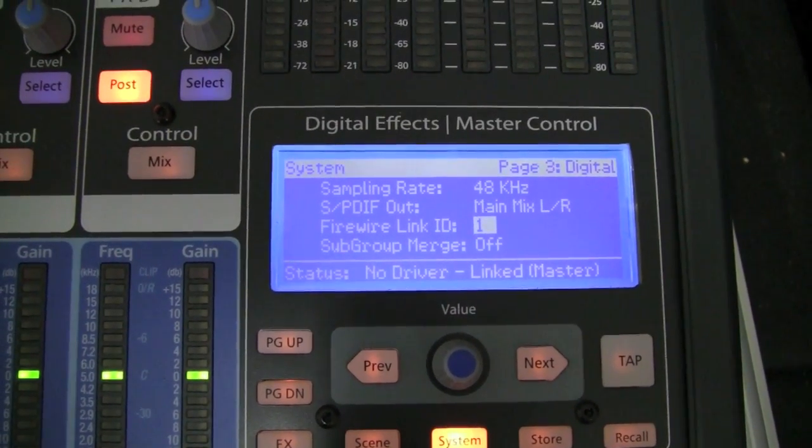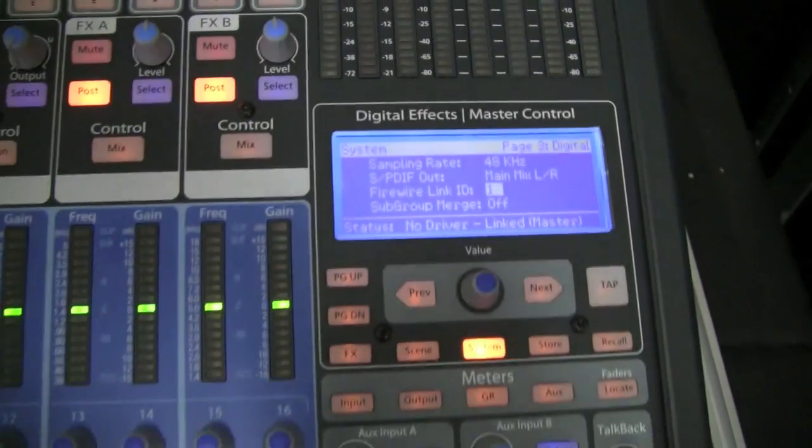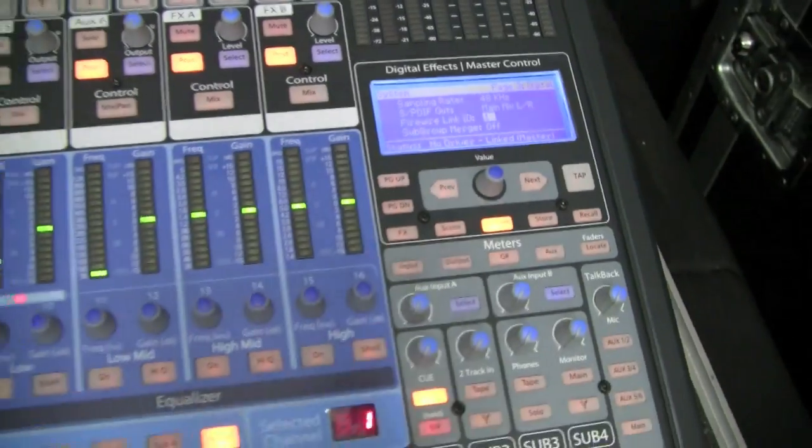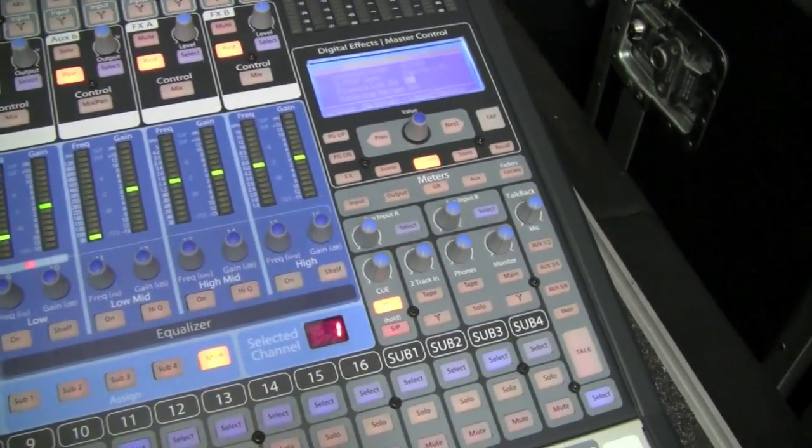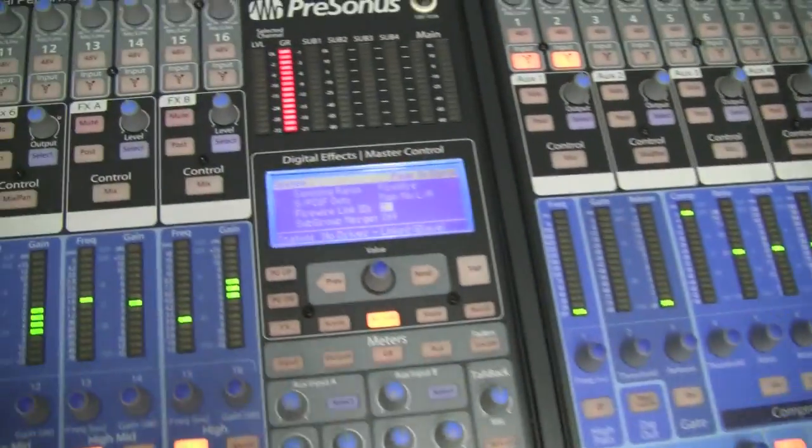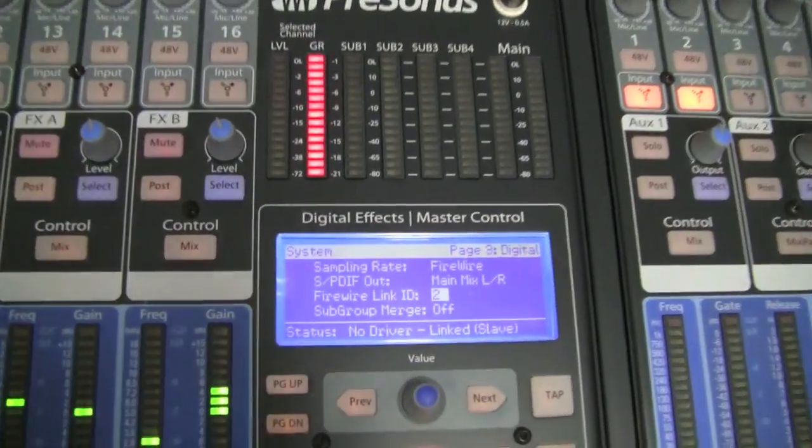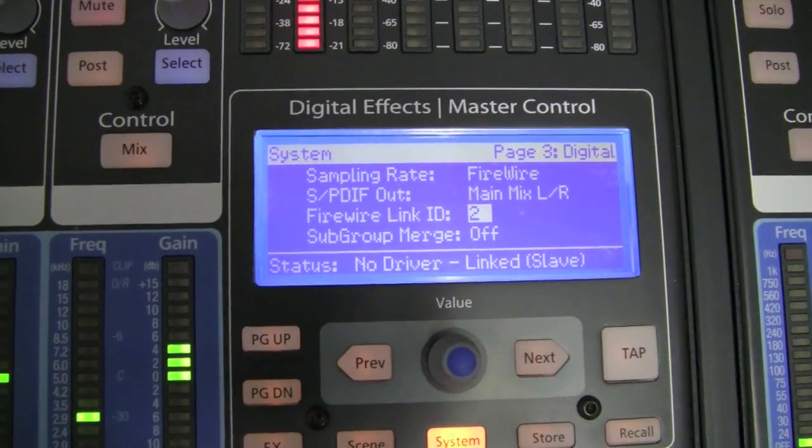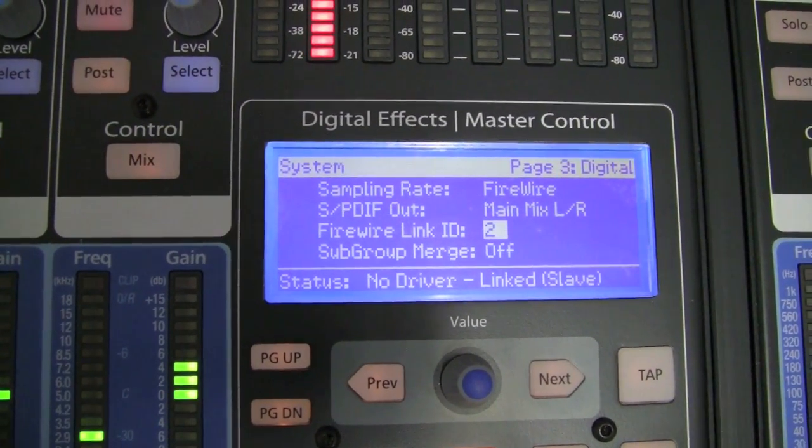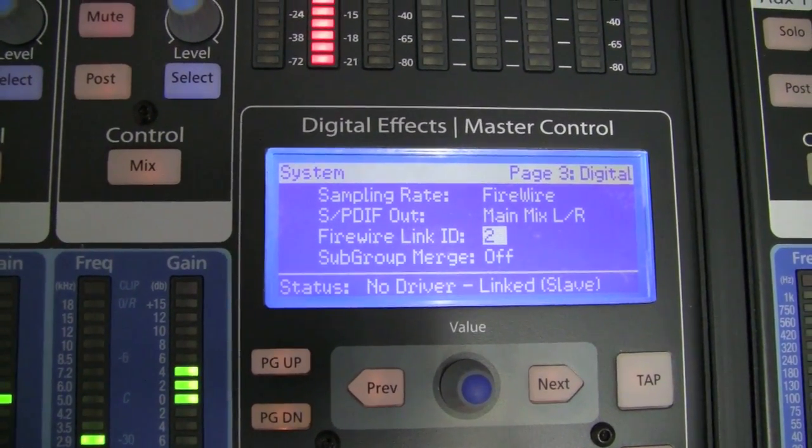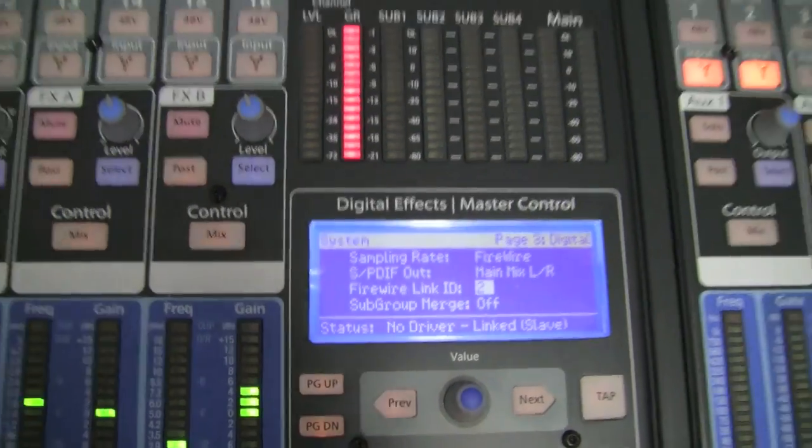If we go in to look at the displays here, this one is showing that we've got a FireWire Link ID and it's the master and it's on the right hand side. Then the other board over here is set up as FireWire Link ID 2 and it is linked as the slave.